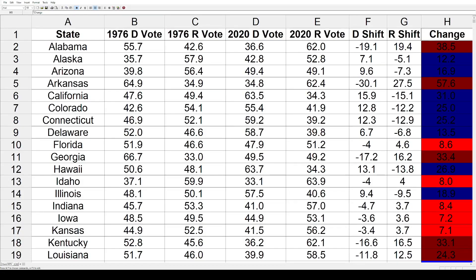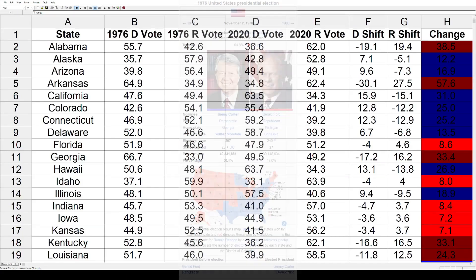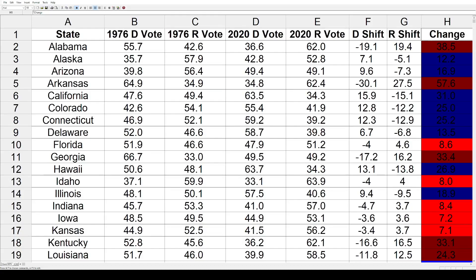Quick background on the 76 election — it was a real close one. Jimmy Carter won it, taking 23 states plus DC for 297 electoral votes and 50.1% of the popular vote. Gerald Ford assumed the presidency after Richard Nixon resigned, so there was a cloud hanging over Ford, plus the Nixon landslide of 72 had voters looking for change. Ford was from Michigan and won 27 states for 240 electoral votes and 48% of the popular vote. We're jumping ahead 11 presidential elections, so there are plenty of realignments and changes.